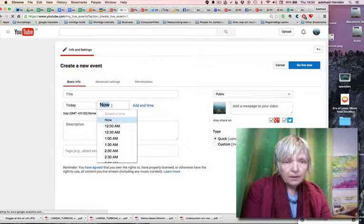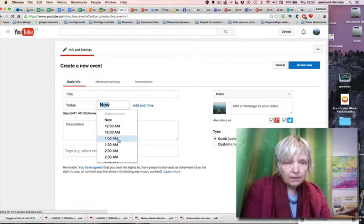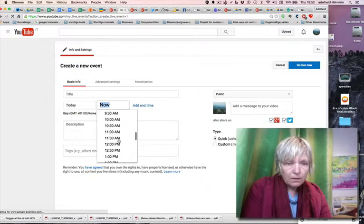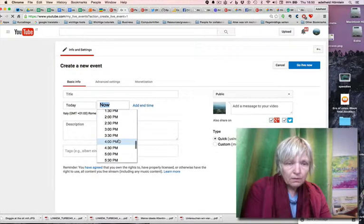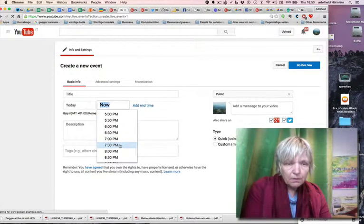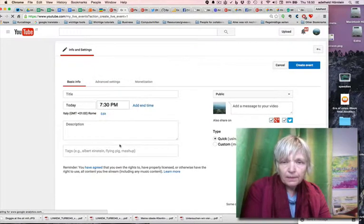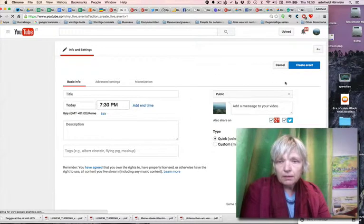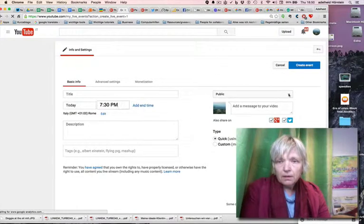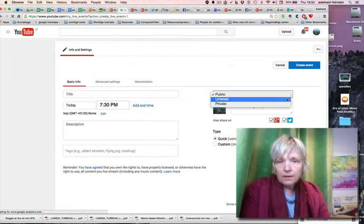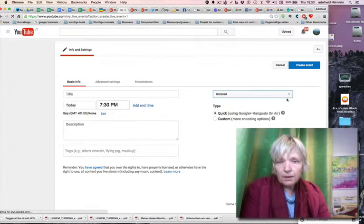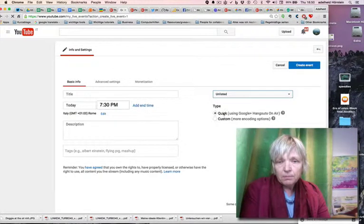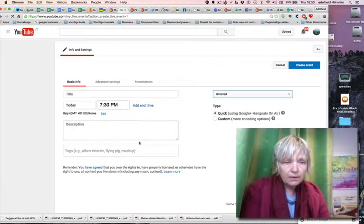Now, today I write 7:30, my time, 7:30 PM. And here is public. Here you must go into unlisted or private. You have the choice. And here you must be in quick using Google Hangouts.